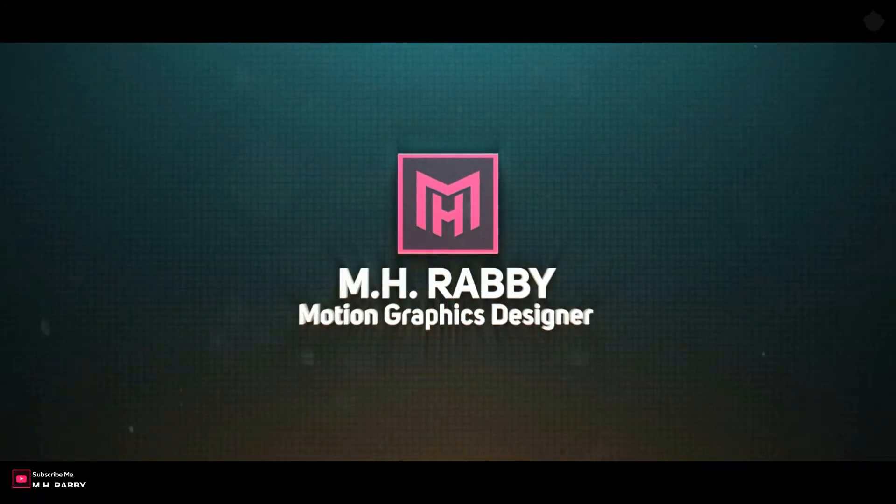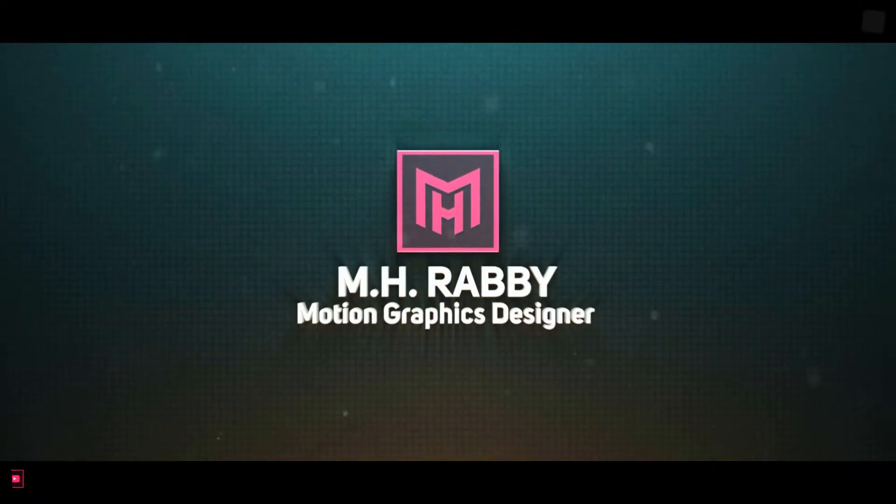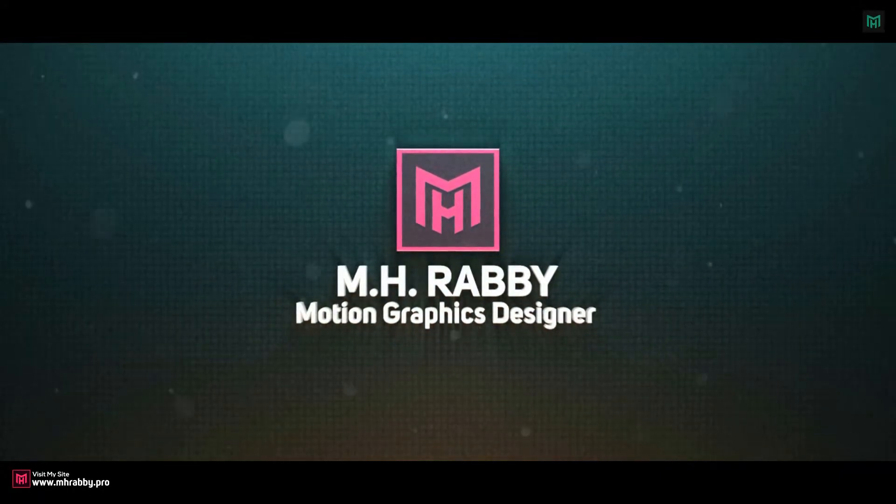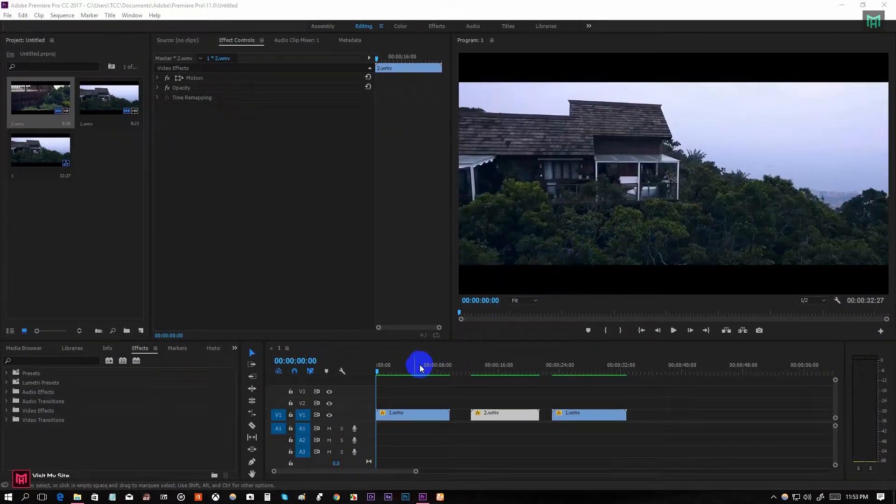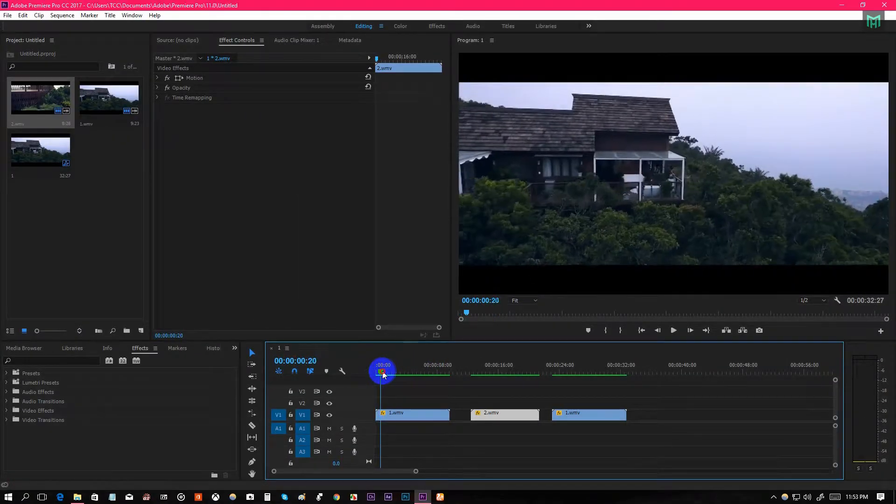So guys, we have a great tutorial for today, so let's get started and have some fun. Open Premiere Pro and drag some clips for editing.